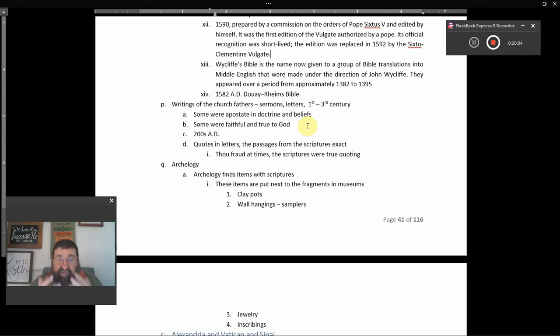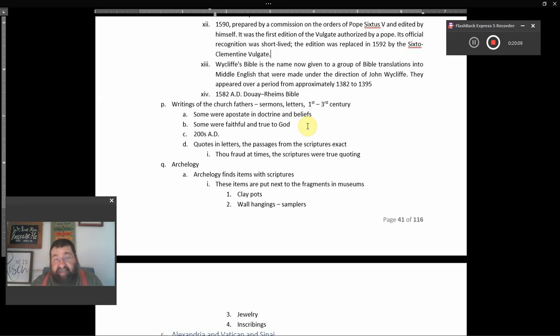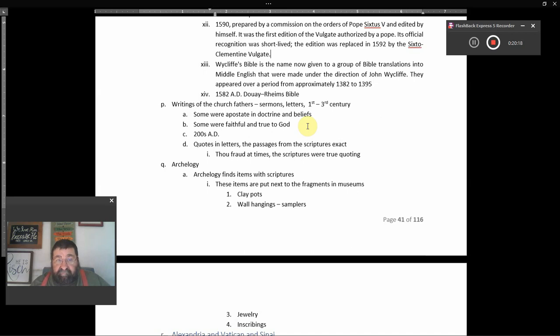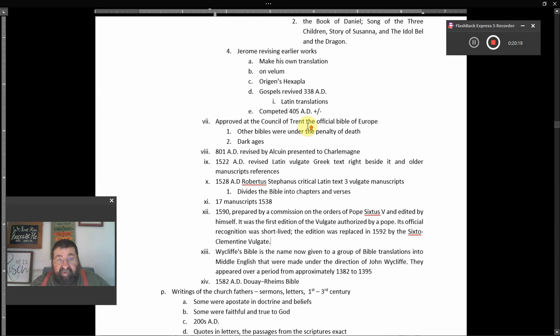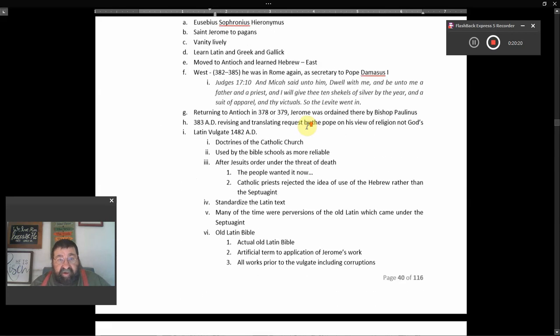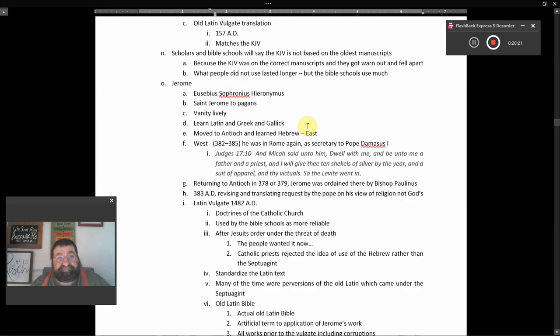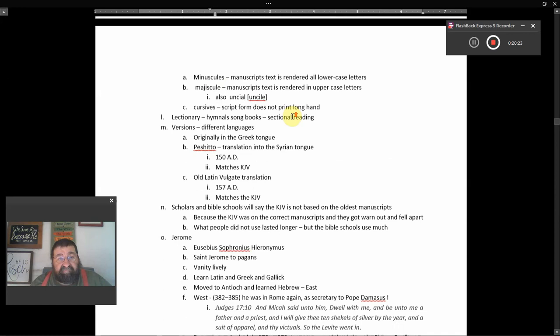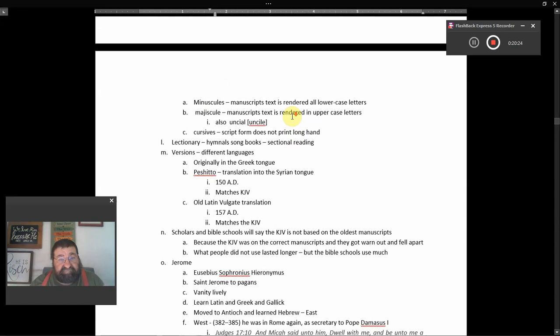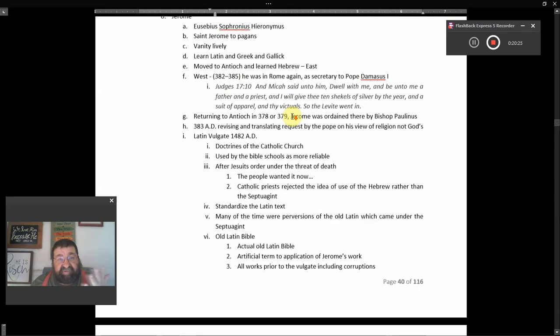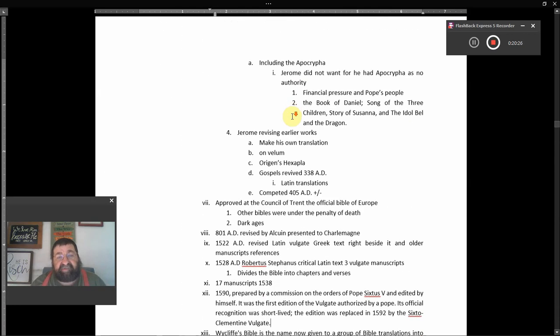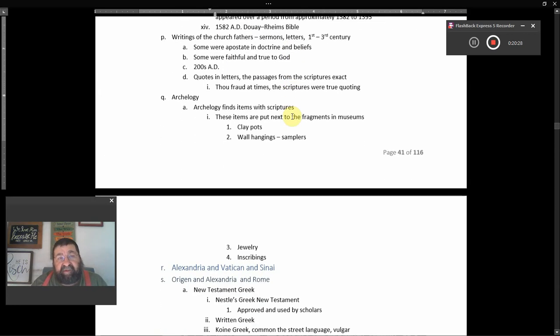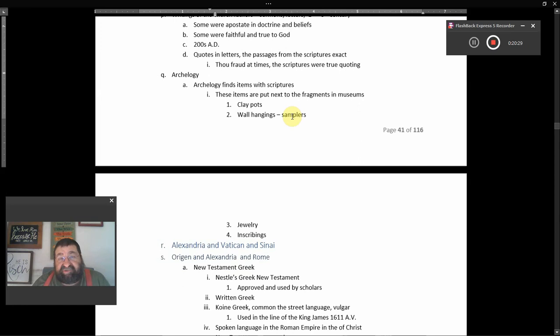And it's about the time of the 200th A.D. There are quotes and letters and passages from the Scriptures exact, though fraud at times. The Scriptures were being truly quoted. I mean, we could tell if a Scripture was misquoted because it's been quoted before and often. But most of the time, when we look at the letters of our Church Fathers, we would see the Scriptures quoted per bagel as properly. Again, we're looking at the manuscripts, we're looking at how did we get the King James Bible in our lap. This is what we're looking at. And we got to throw a little poison in there of the Catholic Church every once in a while.